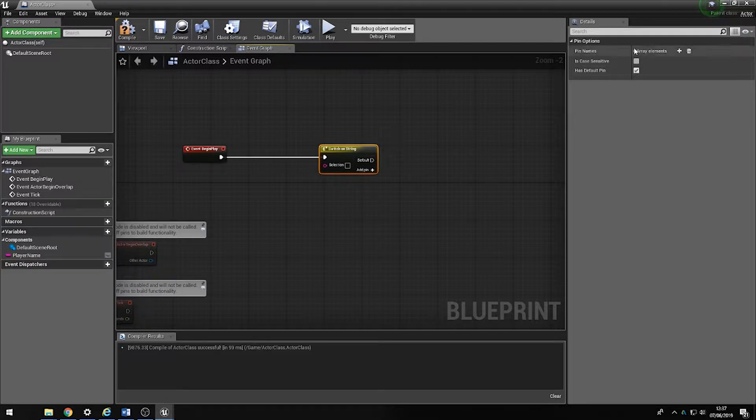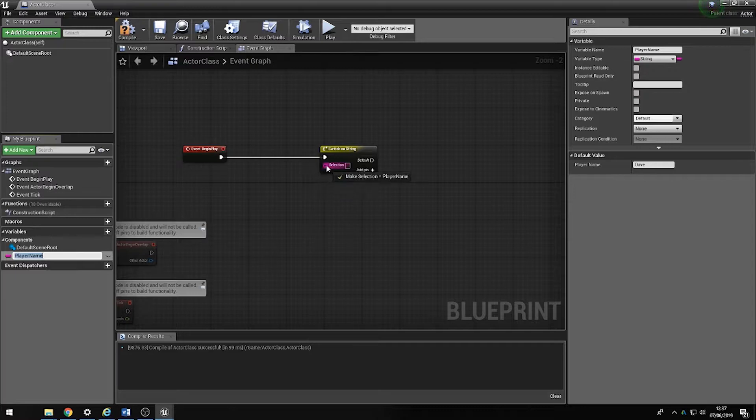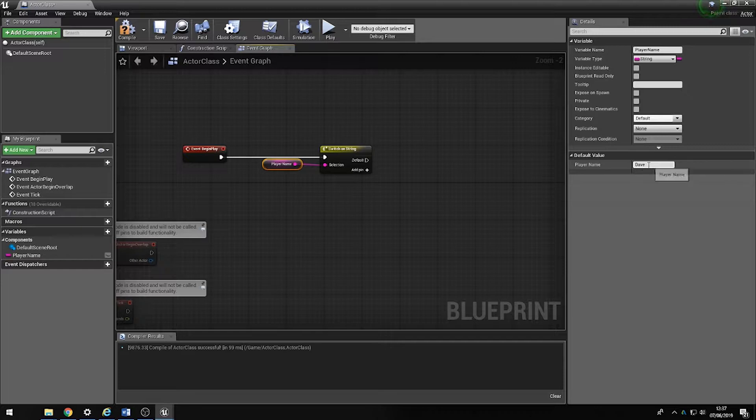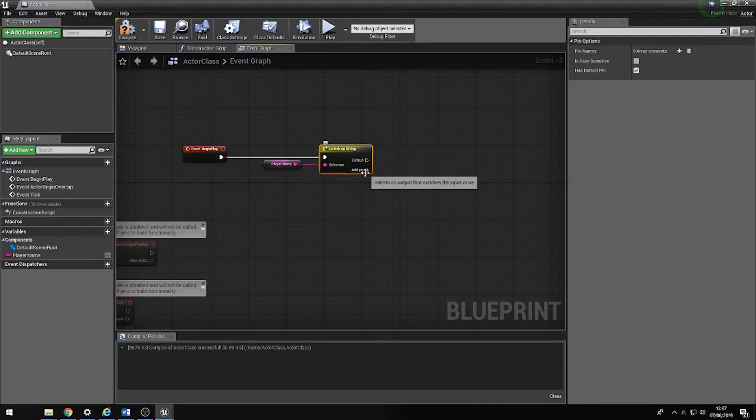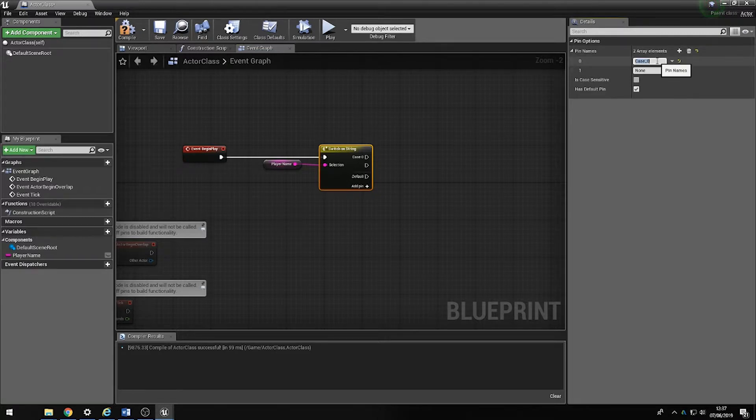So what I'm going to do is put this into here for player name, so our player name in this scenario is defaulted to Dave. So I'm going to add a pin, I'm going to change the array element here and call it Dave just like so. I have another one in for fun, call it Bob, and another one and call it Alex.